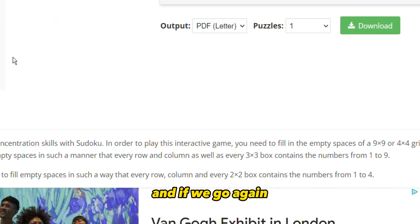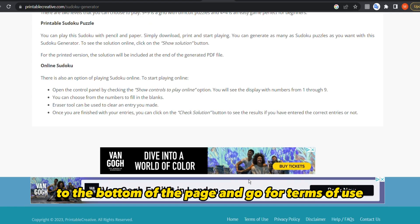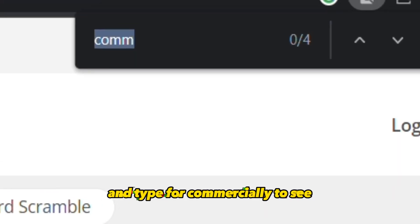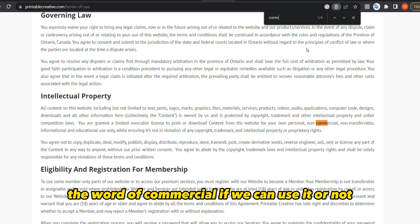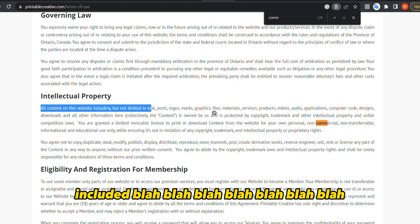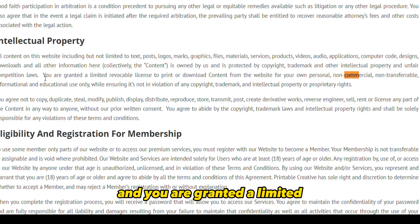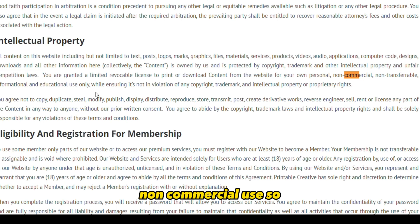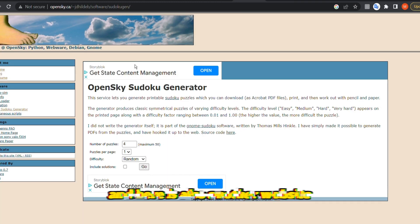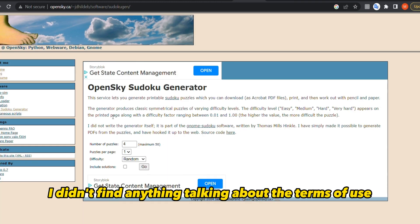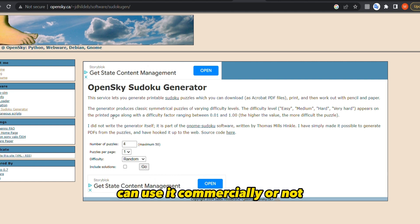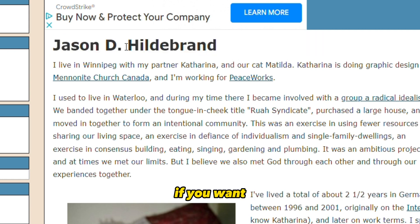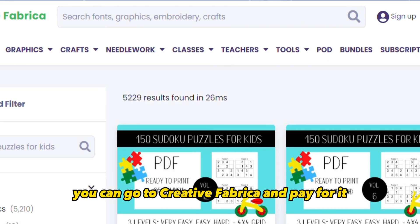Here is another website. I go to the bottom of the page, find the terms of use, press Ctrl+F and search for 'commercially' to quickly check. It states: 'All content on this website is owned and protected by us, and you are granted a limited license to print or download content for your own personal non-commercial use.' So you cannot use it commercially either. For another site where terms weren't listed, you could contact the owner for permission, or simply go to Creative Fabrica and pay for commercially licensed content.